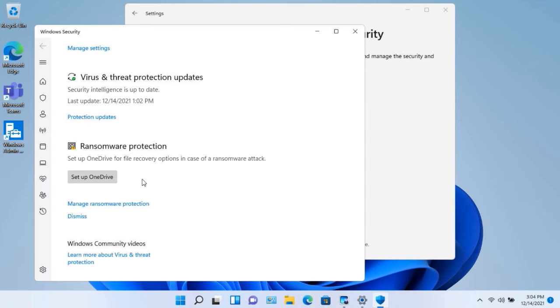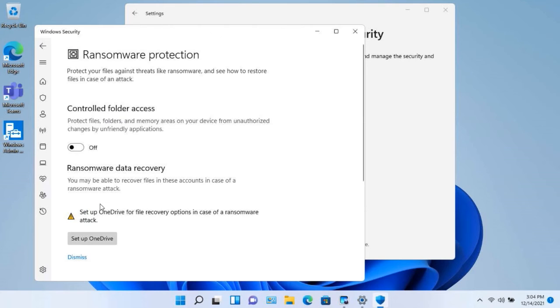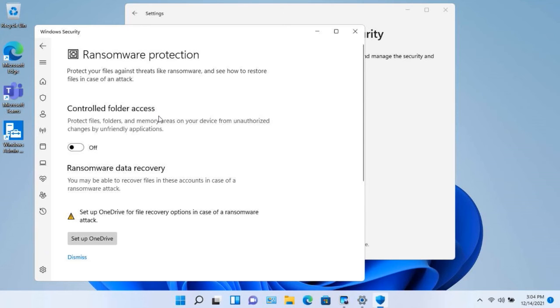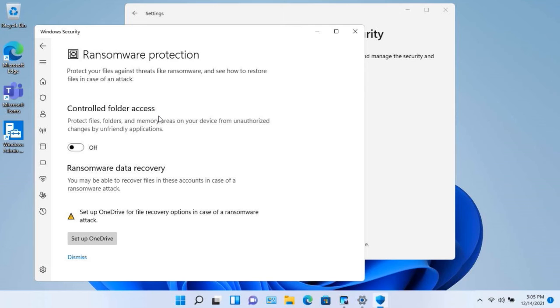There's a second component that you can do where it says manage ransomware protection. This allows you to set up what they call controlled folder access. And this is also available on your server. Controlled folder access, when you turn this on...